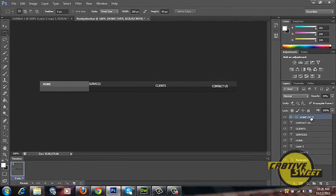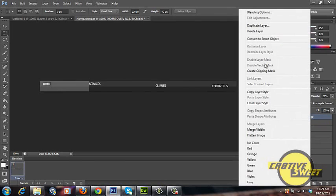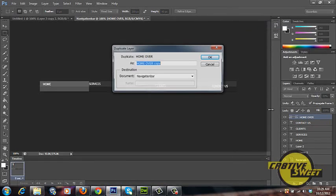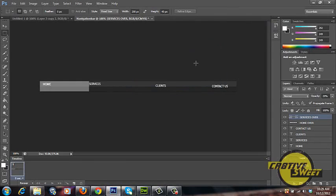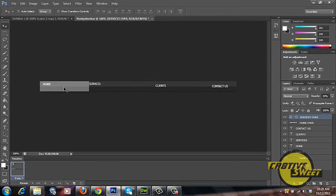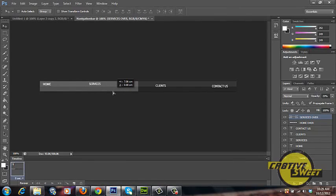Now once you've done that you are going to want to copy or duplicate this layer. So right click on that layer and go to duplicate layer. We'll rename this layer as services over. Then once that's done we'll go to our selection tool. I'll hold down the shift key and drag that copied services over button over to services as shown.